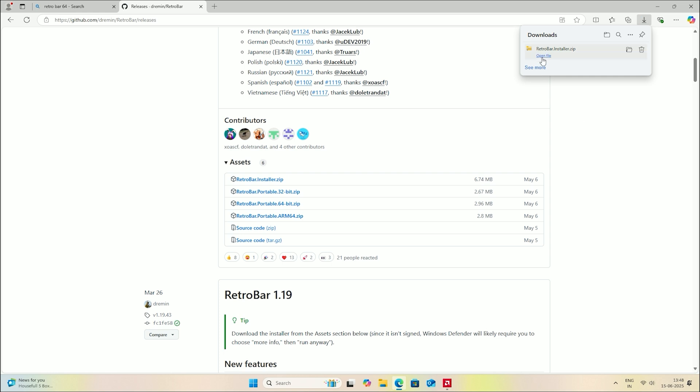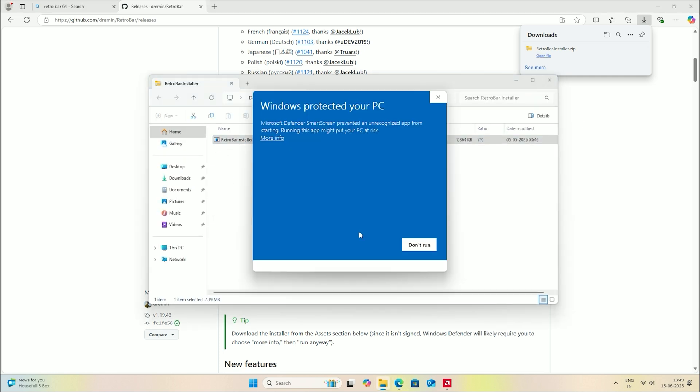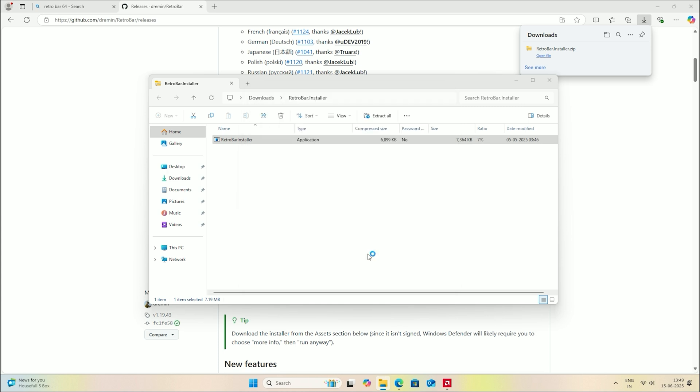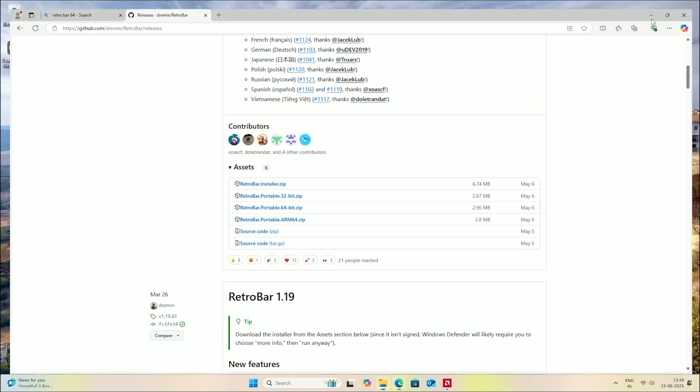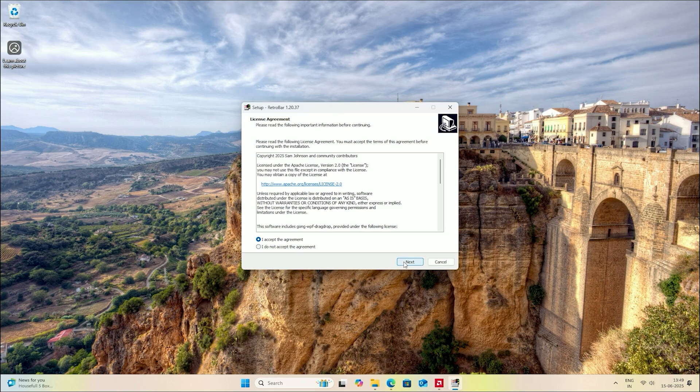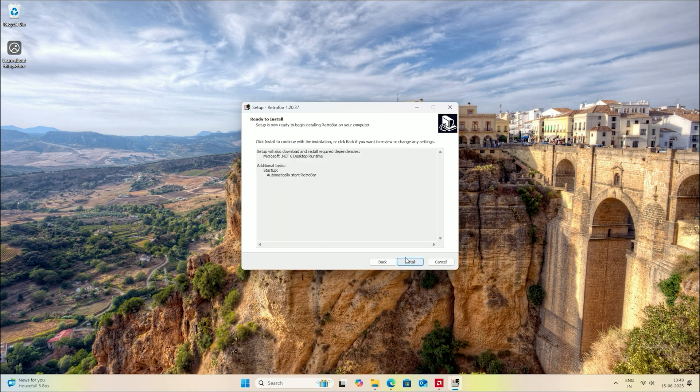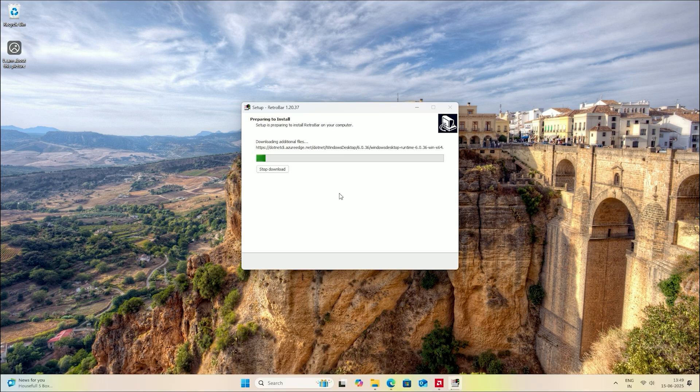Once downloaded, extract the zip file and run the installer. Install it like you would install any other software.